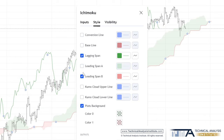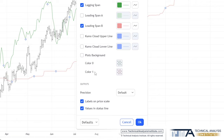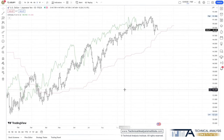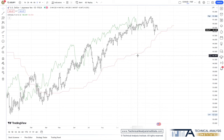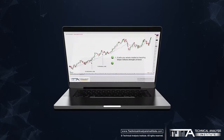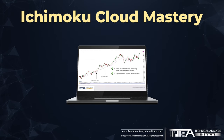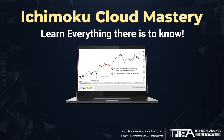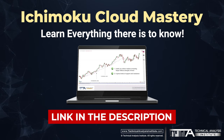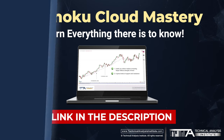If you're not familiar with the cloud, these names may intimidate you at first, but don't worry about it. For this strategy to function properly and generate huge profits for you, you don't really need to know how these levels are calculated. However, if you do want to achieve mastery on the use of this clever indicator, I made a video named Ichimoku Cloud Mastery where you can learn everything there is to know about it. I'll put the link in the description below so you can watch it right after you're done learning this strategy.